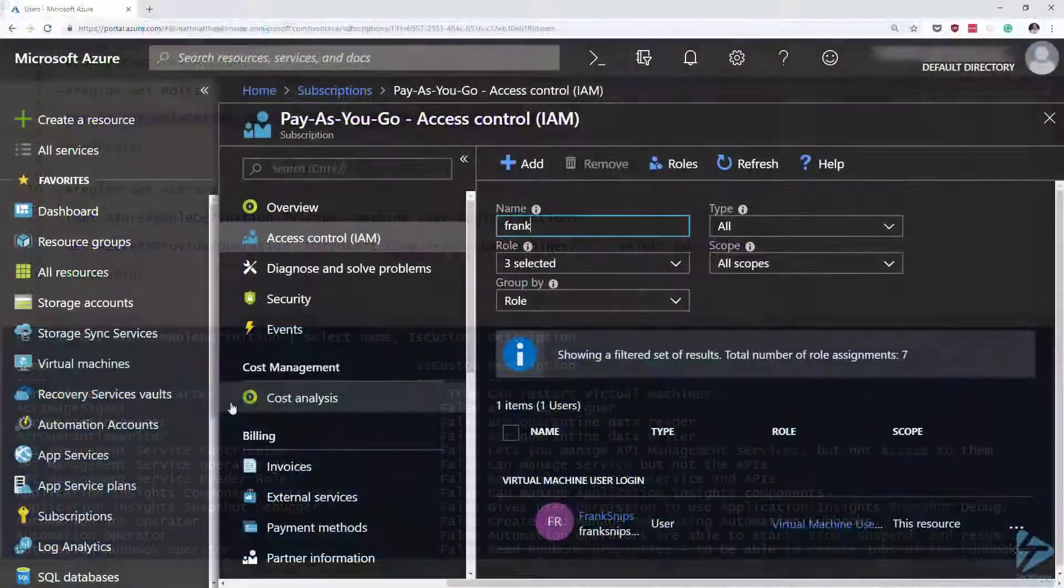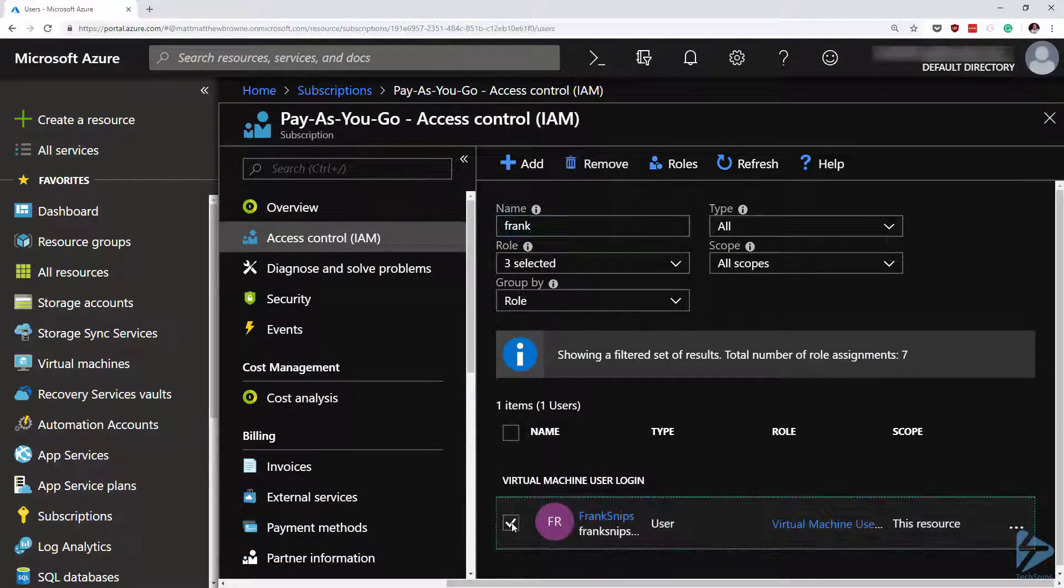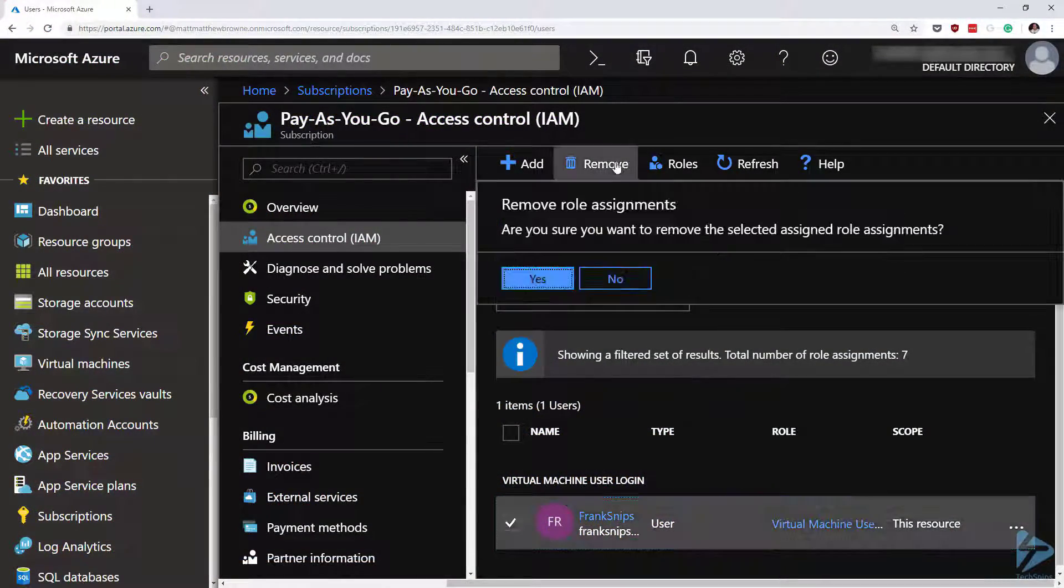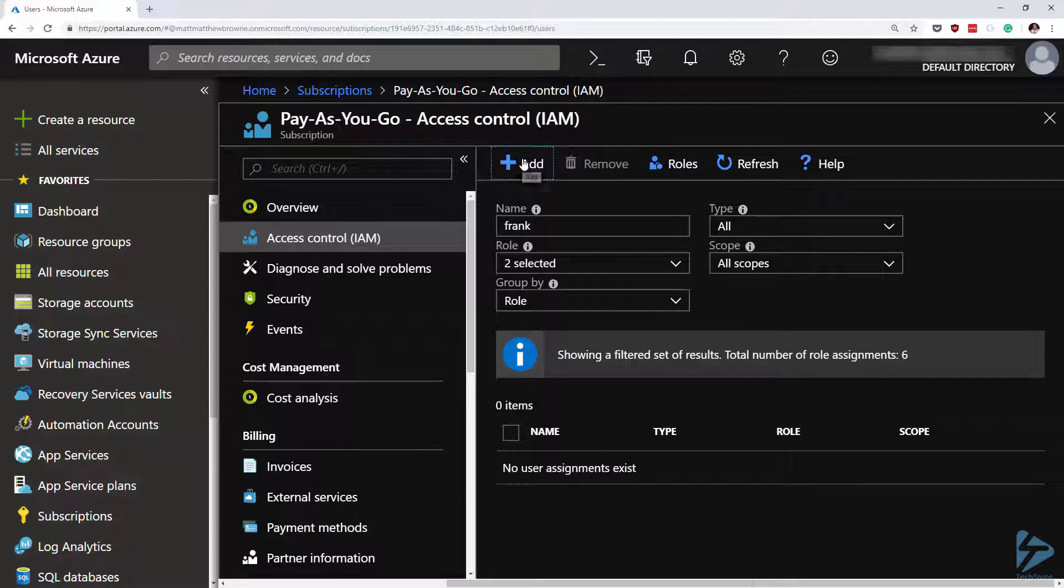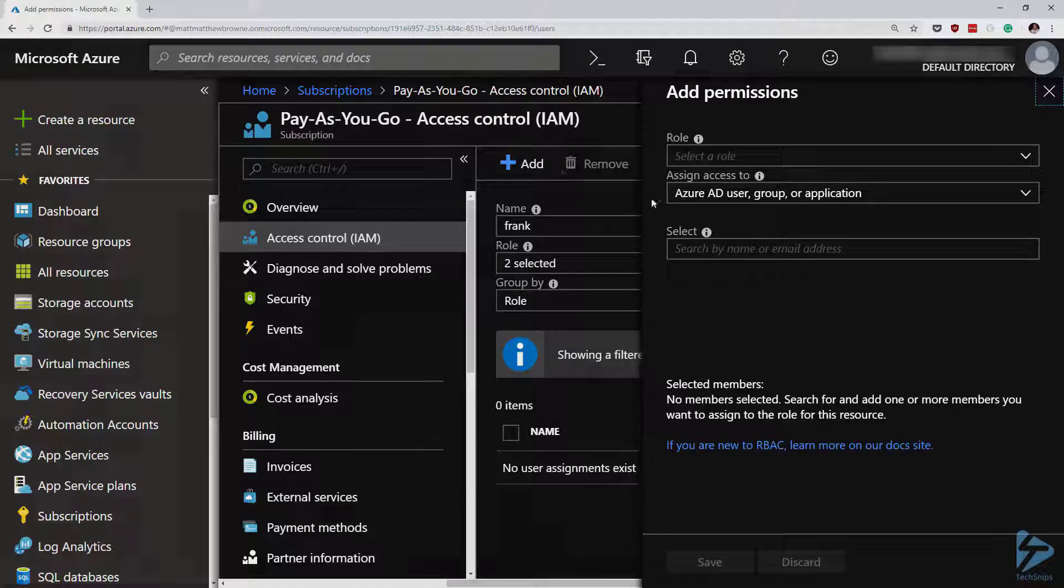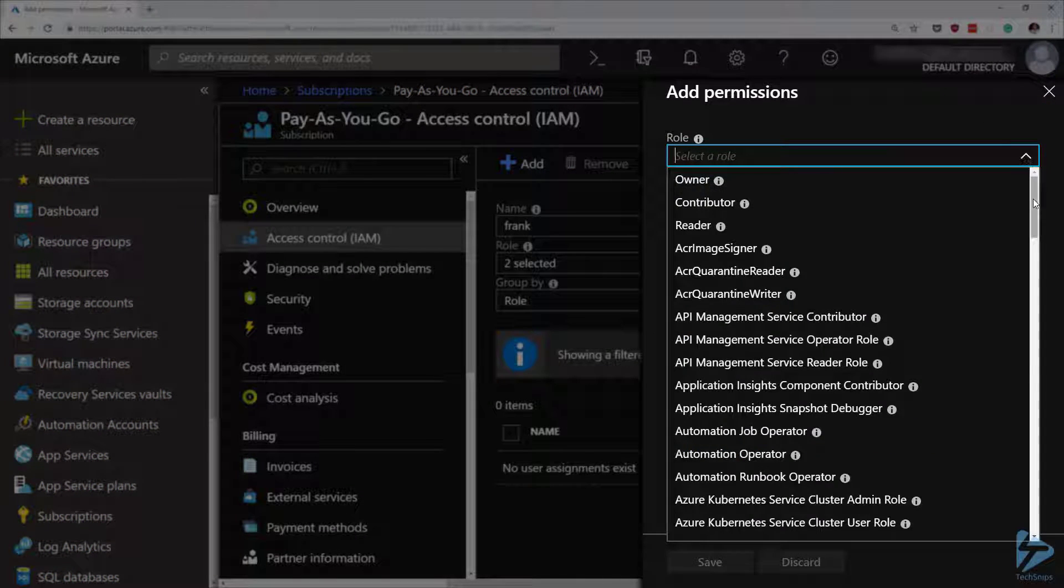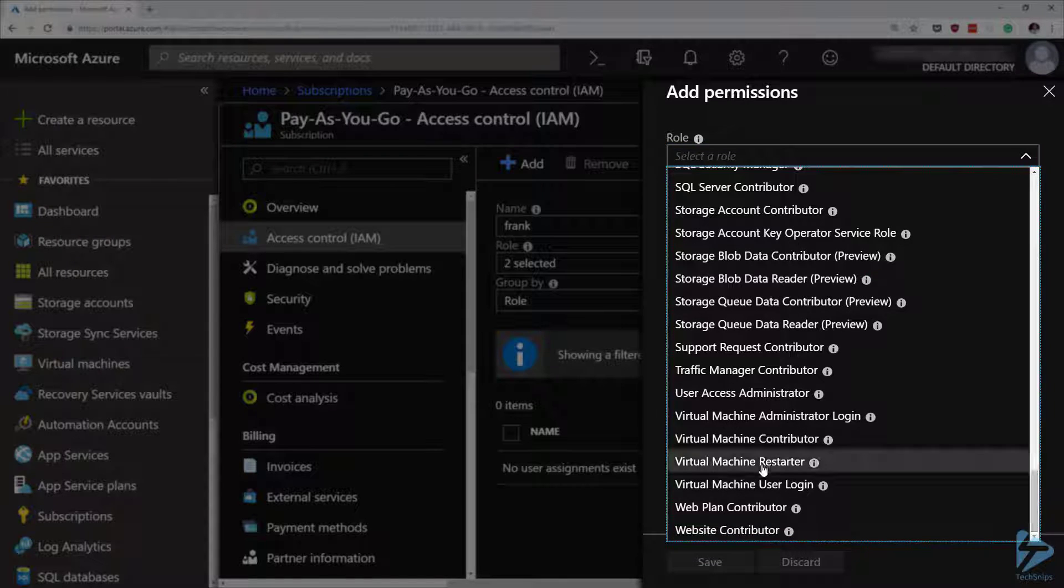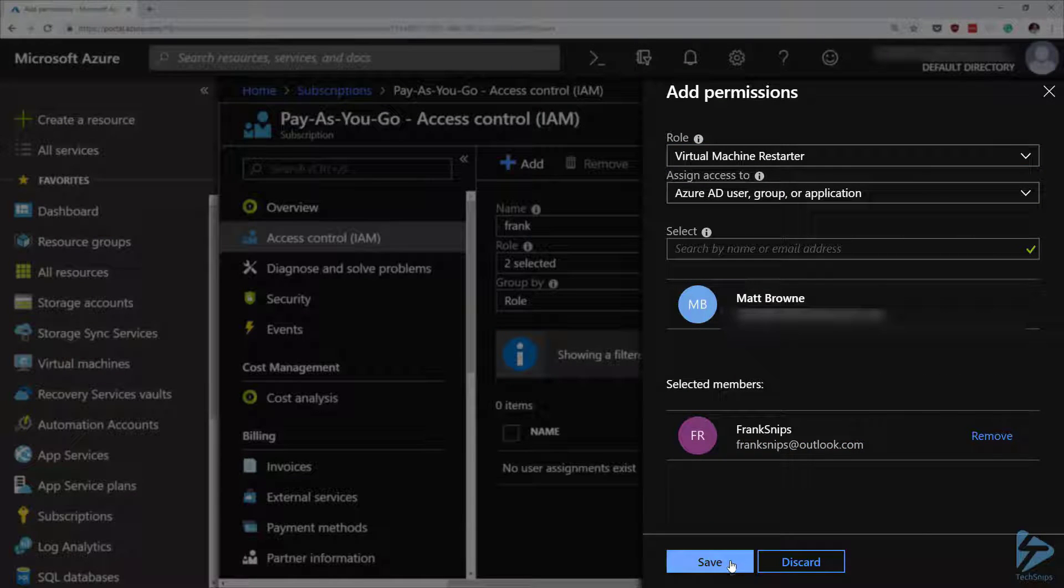If we go back to our admin user and remove Frank's current role, and add Frank in with the new role which is called virtual machine restarter, select Frank and click on save.